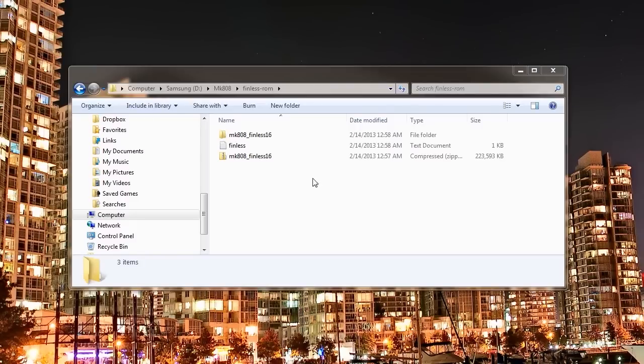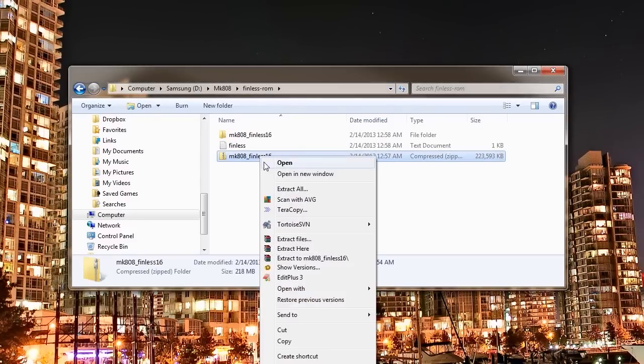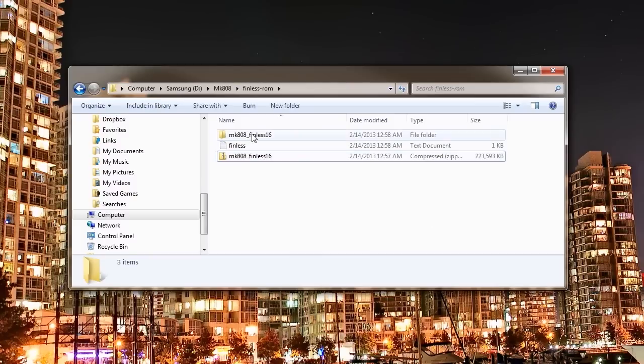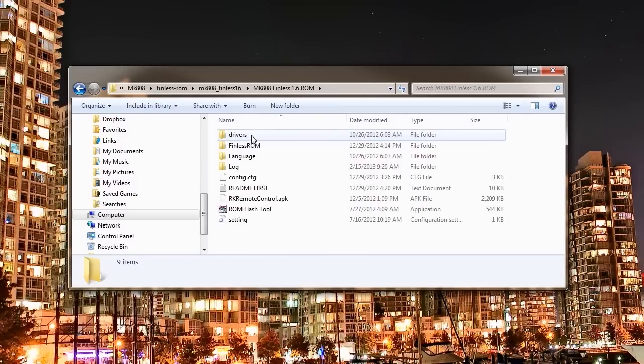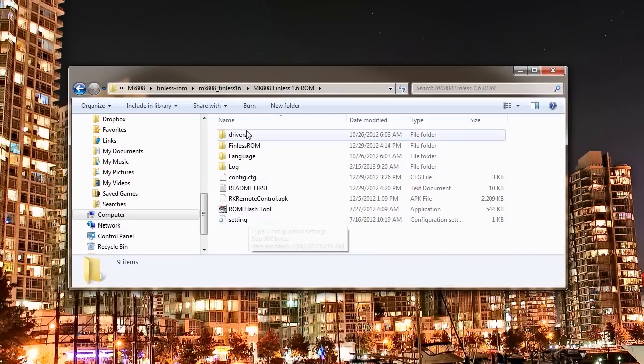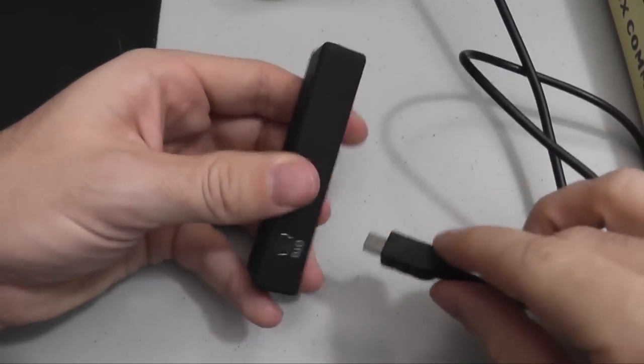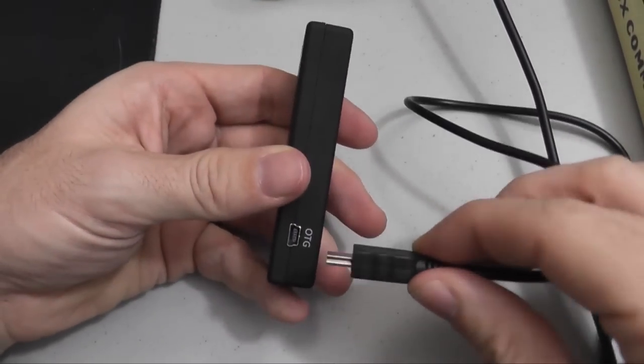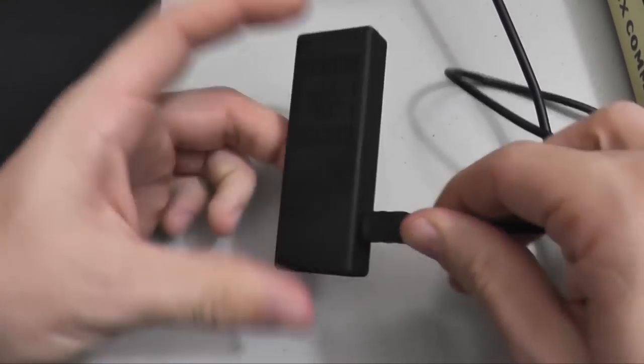So we're going to reflash the firmware with Finless 1.6 custom ROM. You need to download the file from freaktab.com. Once you have the file downloaded to your computer, you'll need to extract it with an unzipping or RAR type program.